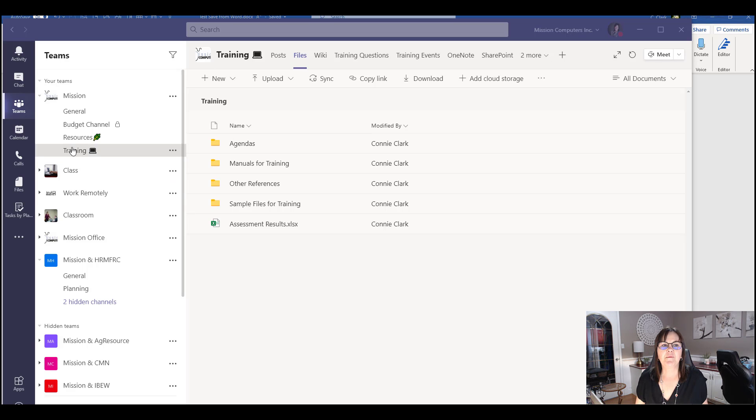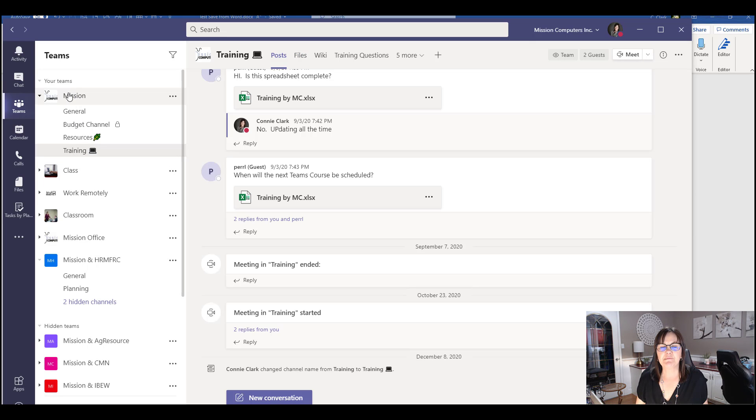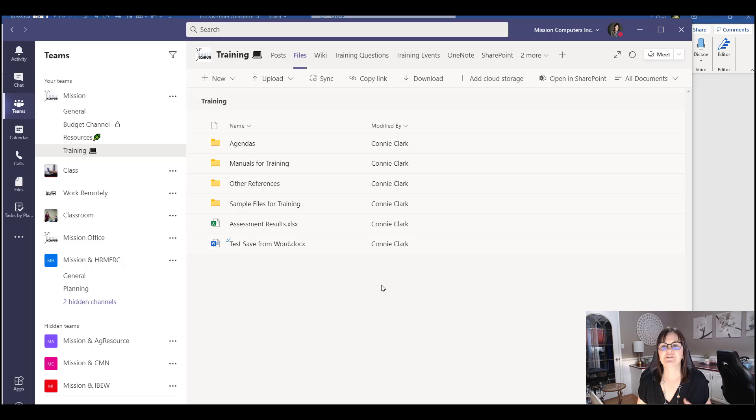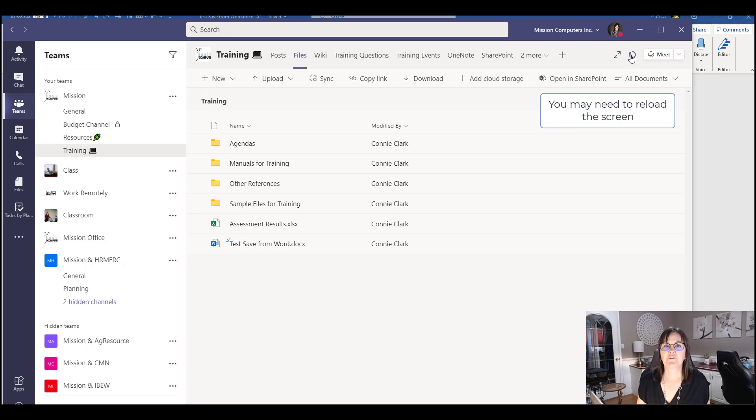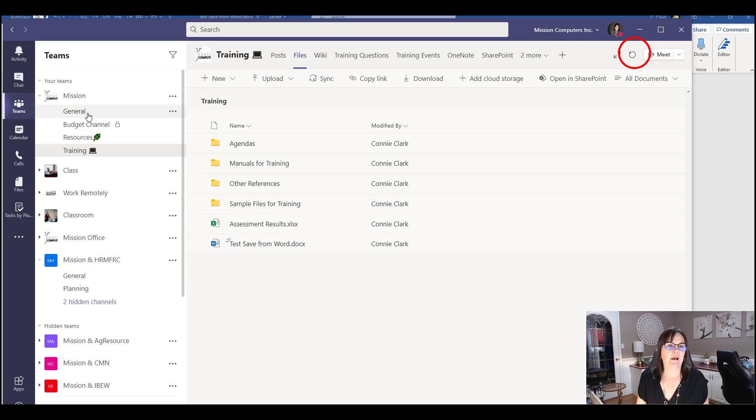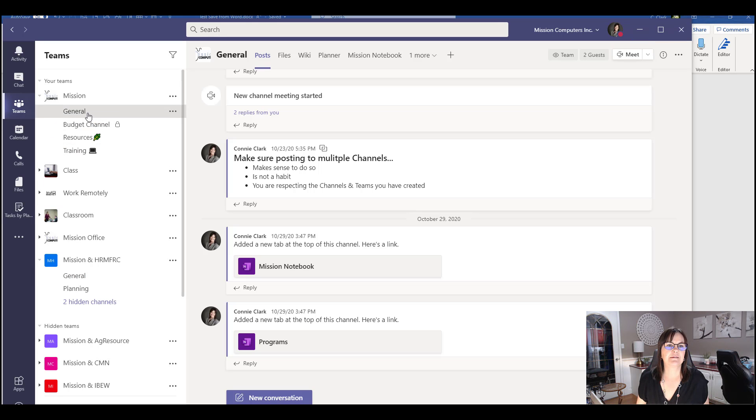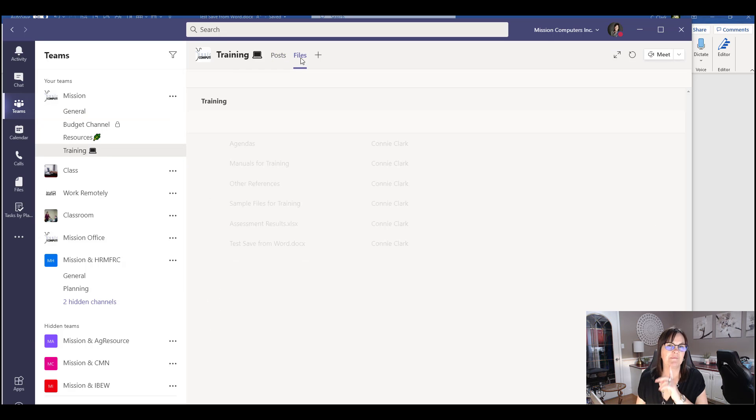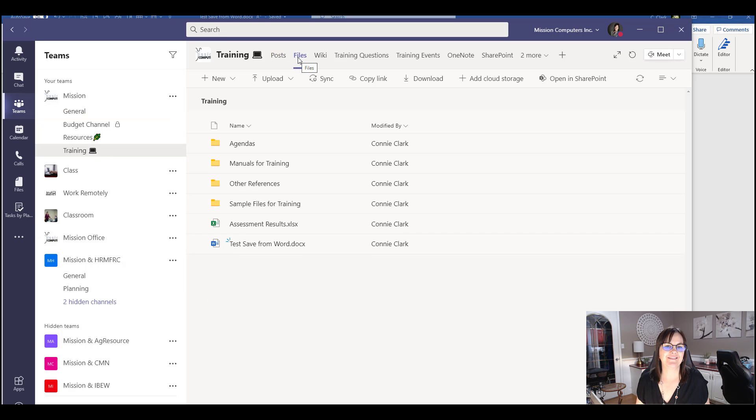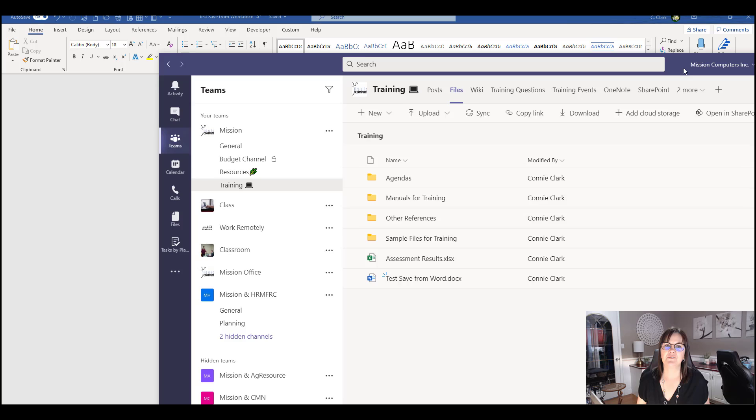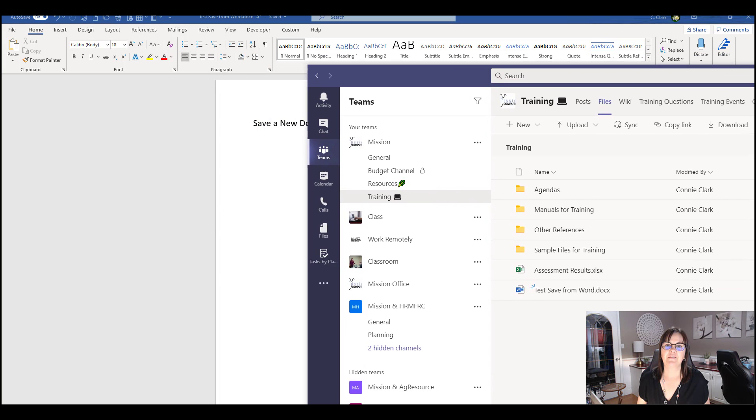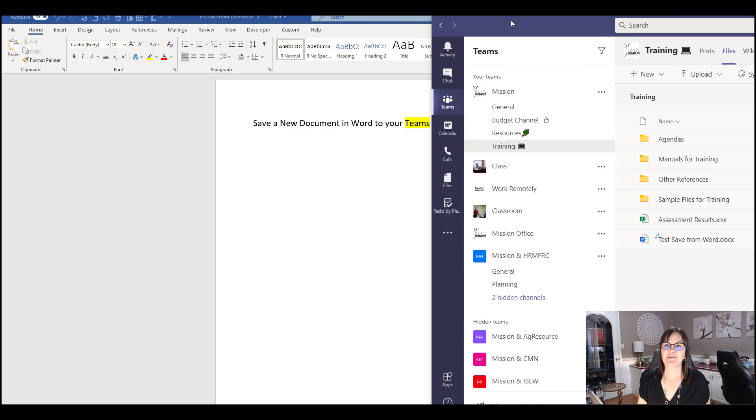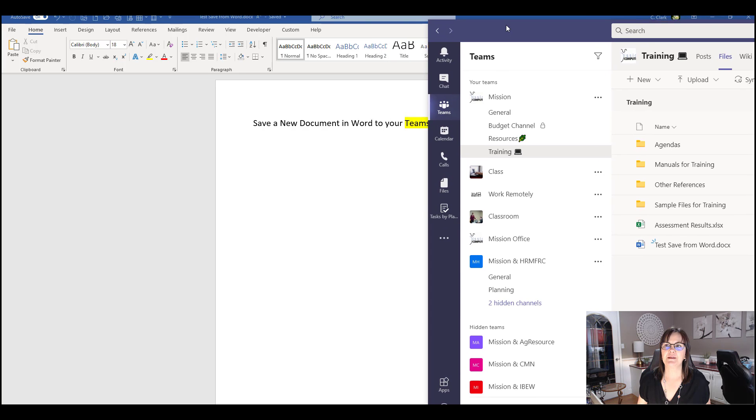So I'm in the training channel of the mission team here. If you don't see your new file right away, it might mean that you just have to refresh it. And so there is a refresh button or reload button at the top right here. I could click outside of it into a different channel, come back to it, and it most likely will be refreshed by the time I click on files. So if you click around, it might show it up there for you. Okay, but there's that document that I had in Word. So if you see, that's the file that I saved. Right?